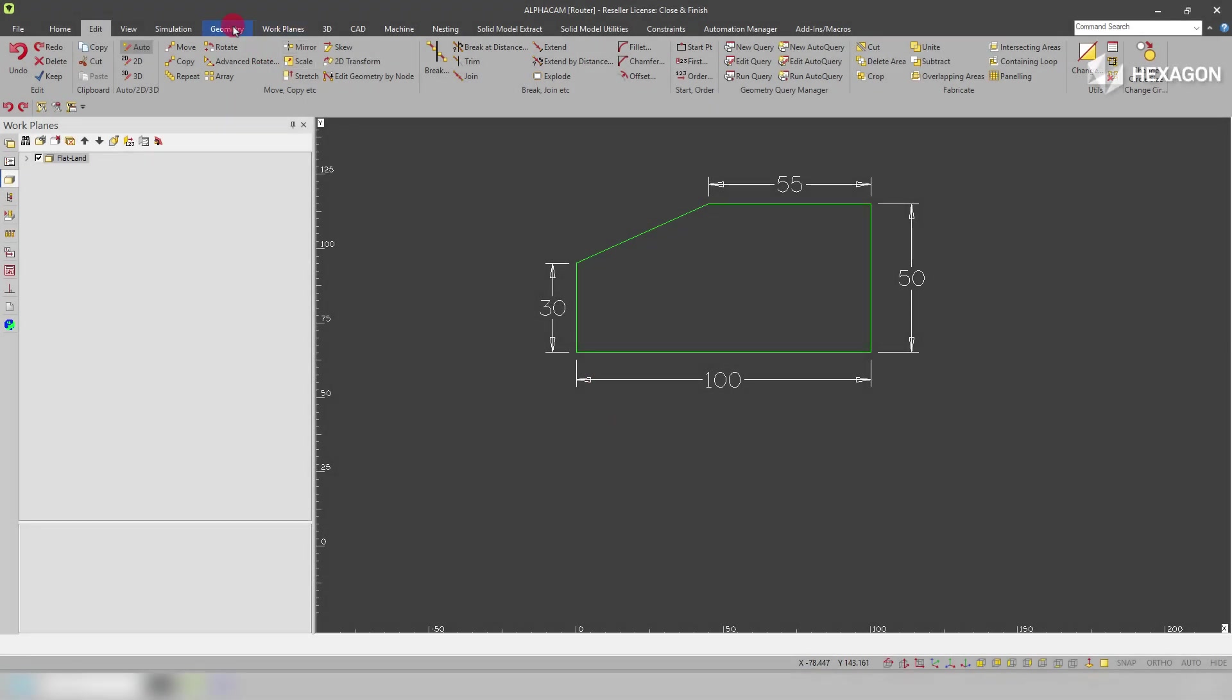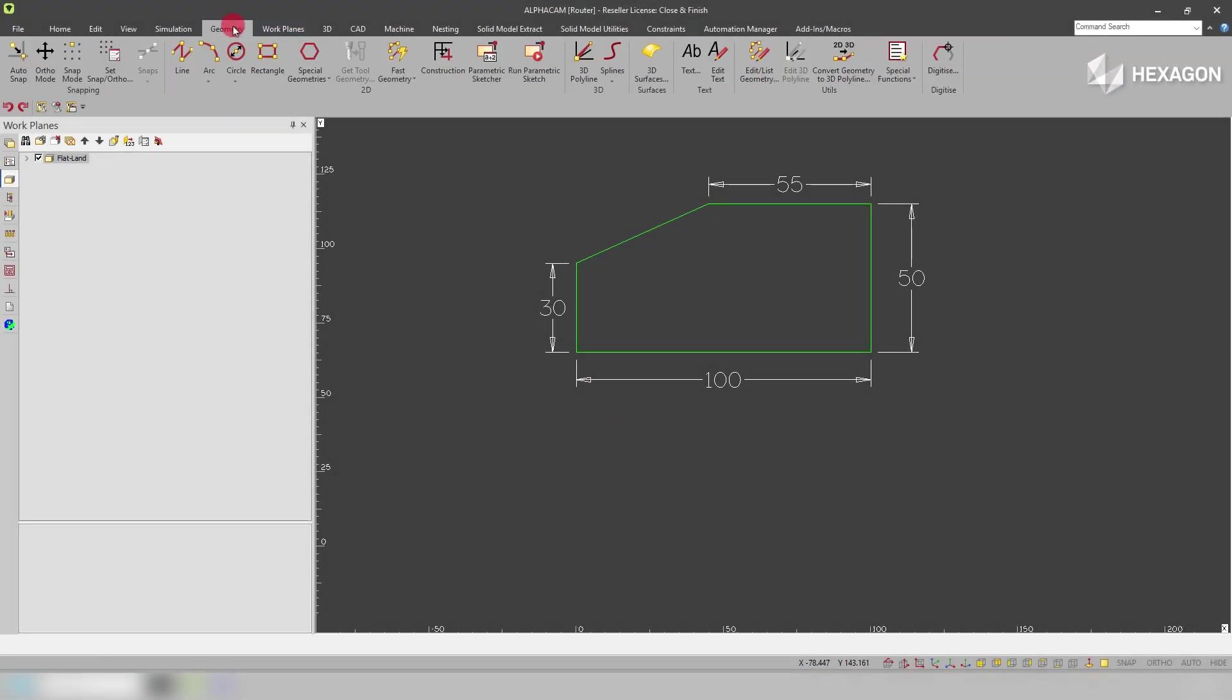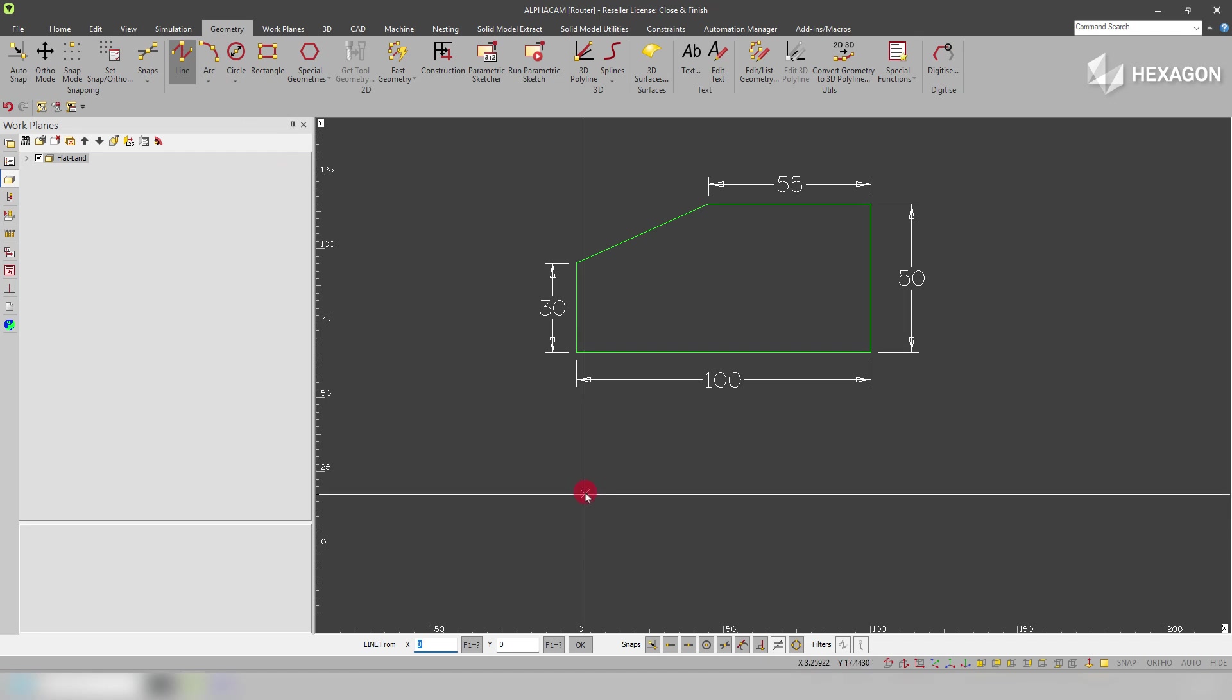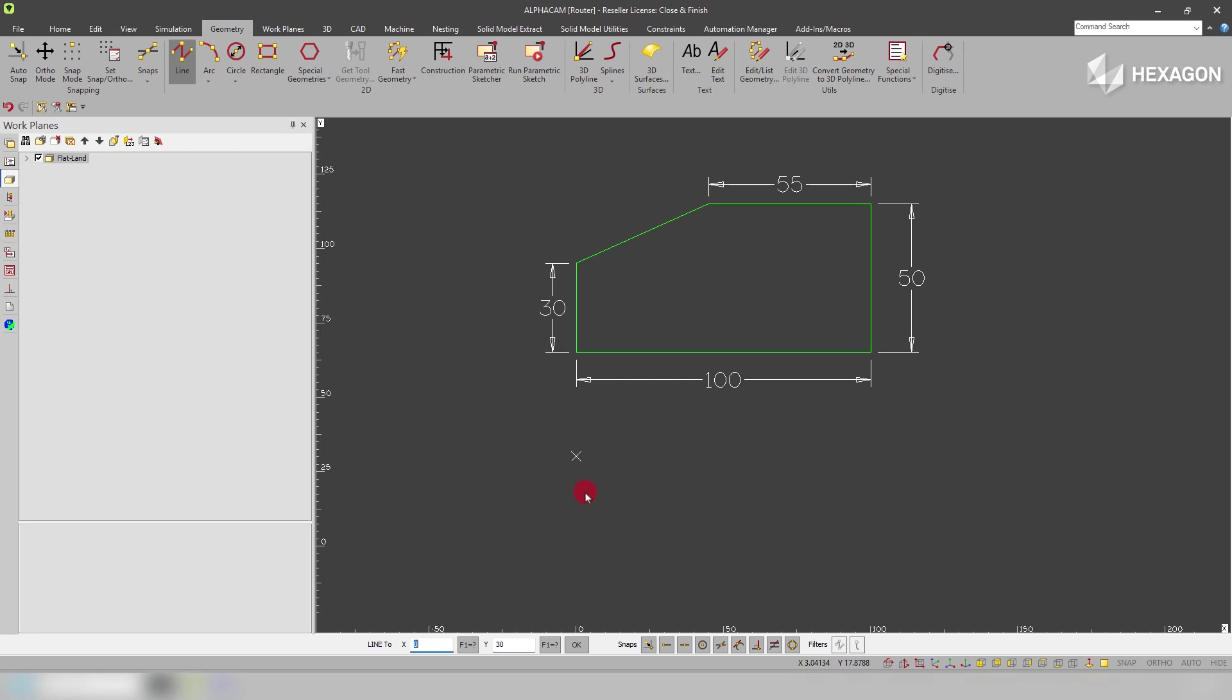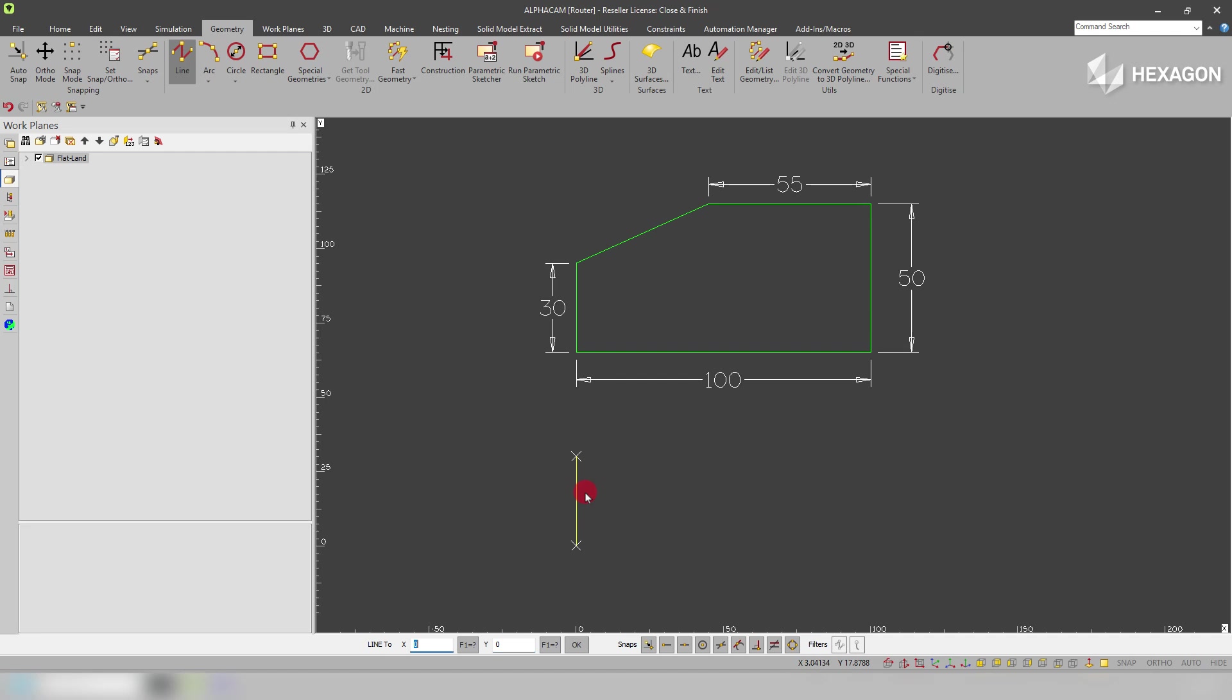In this Alphacem Tech Tip we will be learning how to automatically close and finish a geometry sketch. So if I start my sketch x0 y30 using tab to tab across between the dialog boxes, it will remember your last known position.